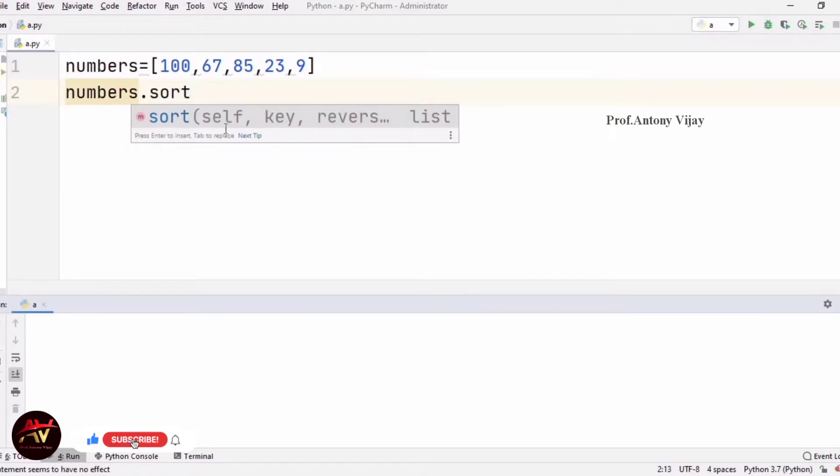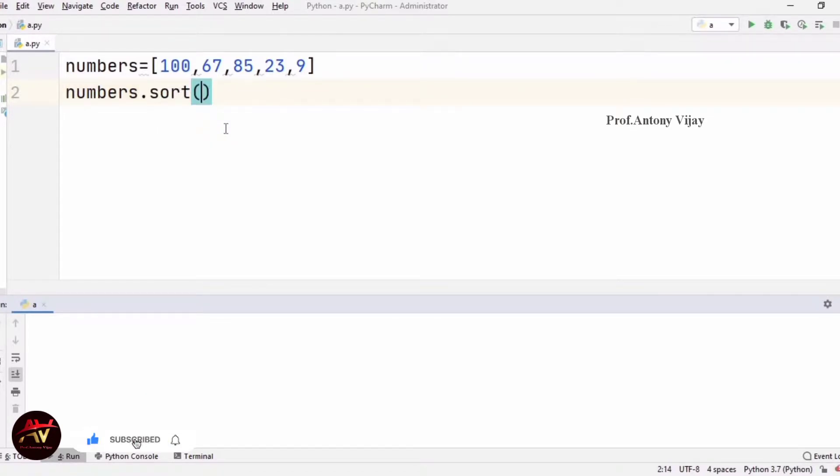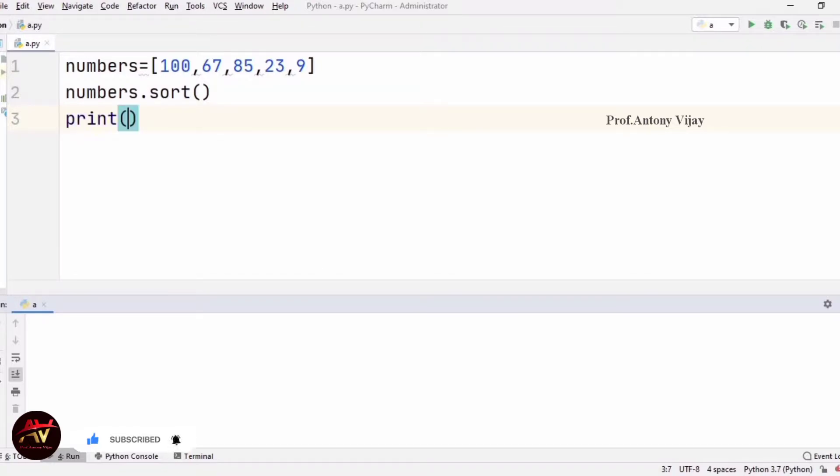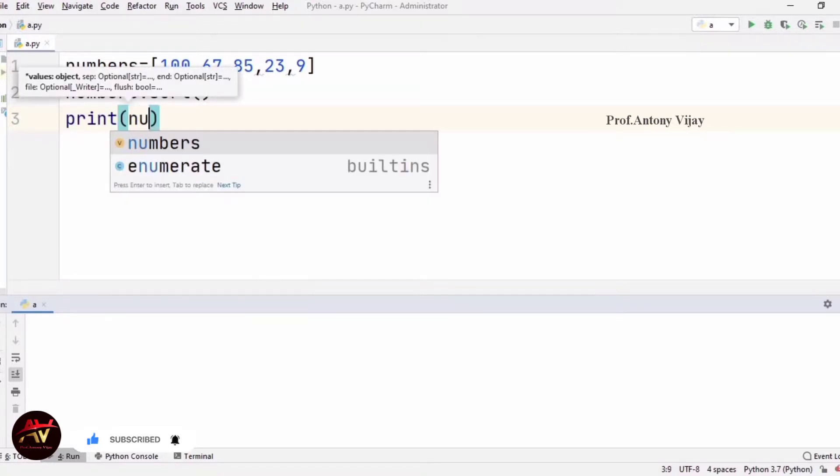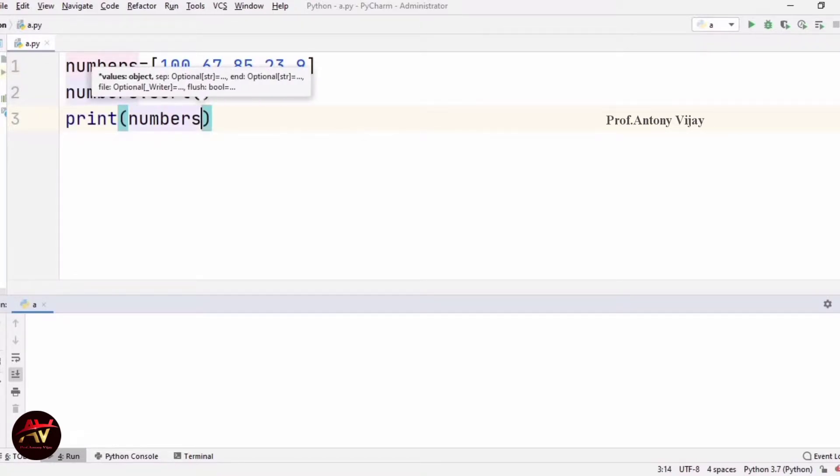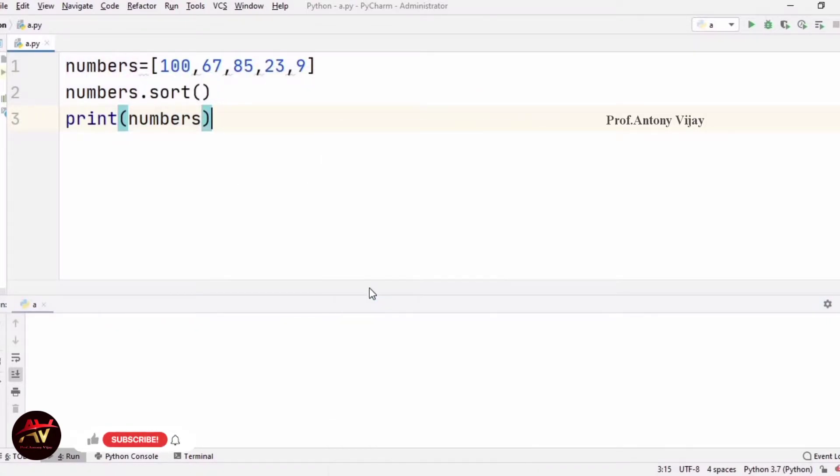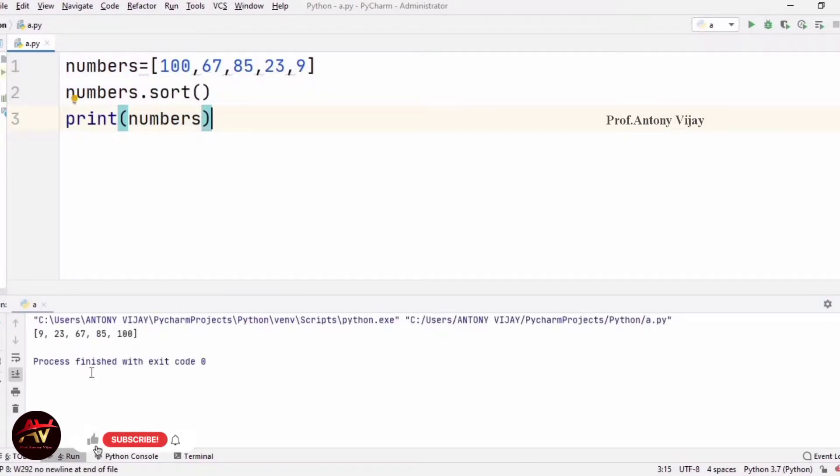We will create numbers.sort(). This is a predefined method. We will create a list of numbers and it will create a list of elements in ascending order.